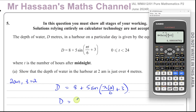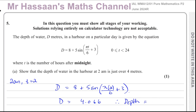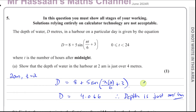Some people might not appreciate that we have to put the calculator in radian mode and may get the wrong answer — be careful about this. Whatever you see with π means it's in terms of radians. So we have 4.066, and therefore the depth is just over 4 metres. That's part A — pretty simple.